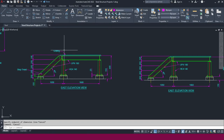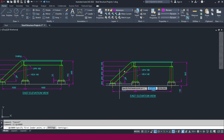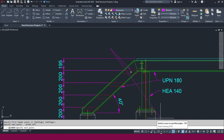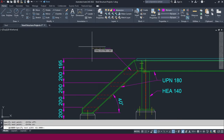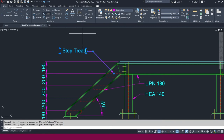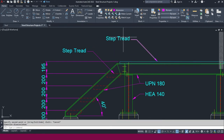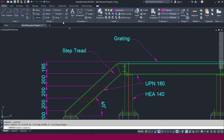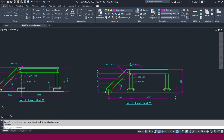Now we need to add labels. Type LE on your keyboard and place the text here. Switch off ortho mode, click to place, switch ortho mode back on, and place it. Set the text height to 62.5, press Enter, and type 'Step Tread'. Select and copy it for the grating label, then change the text to 'Grating'. If you need to stretch the text, use the Stretch tool. This is the way to show step tread and grating in elevation.